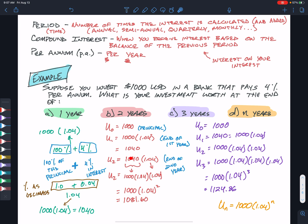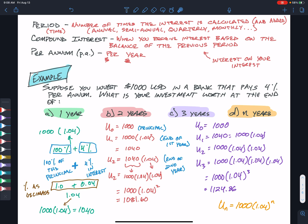Breaking this down to see the pattern: after two years we have 1,000 × 1.04², and after three years the exponent becomes 3. Notice the power of the interest rate matches the term number. So after n years, we can express this as a geometric-style formula. This starts at U of 0 (initial time) rather than U of 1, which is why the formula uses b^n rather than b^(n-1).